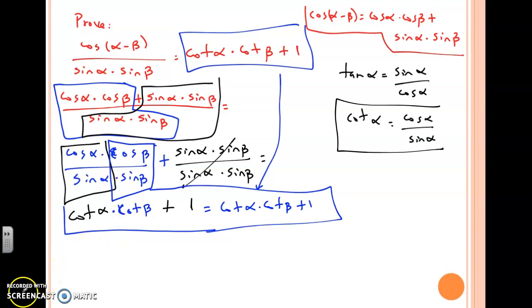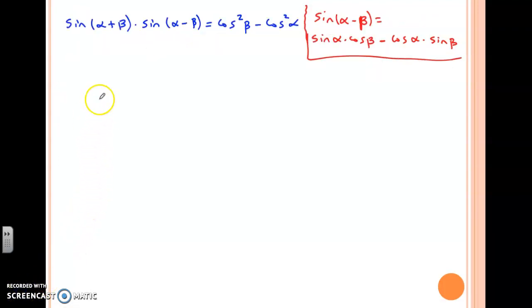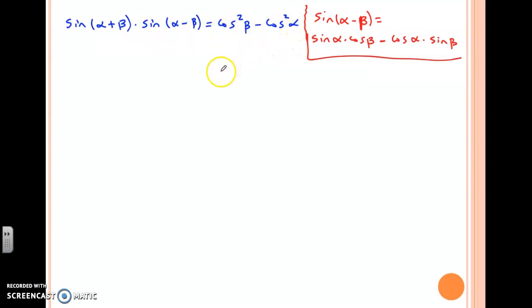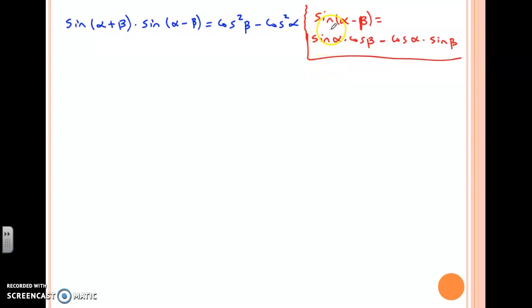Let's work on another one. We have sine of alpha plus beta times sine of alpha minus beta equals cosine squared beta minus cosine squared alpha. I'm tending to work on the left side, which is why I wrote my identities on the right side. My difference of sines: sine alpha minus beta — alpha is the first angle, beta is the second one. Whenever you're doing sine sum or difference, you mix your functions: you start with sine alpha times cosine of the second angle, which is beta.